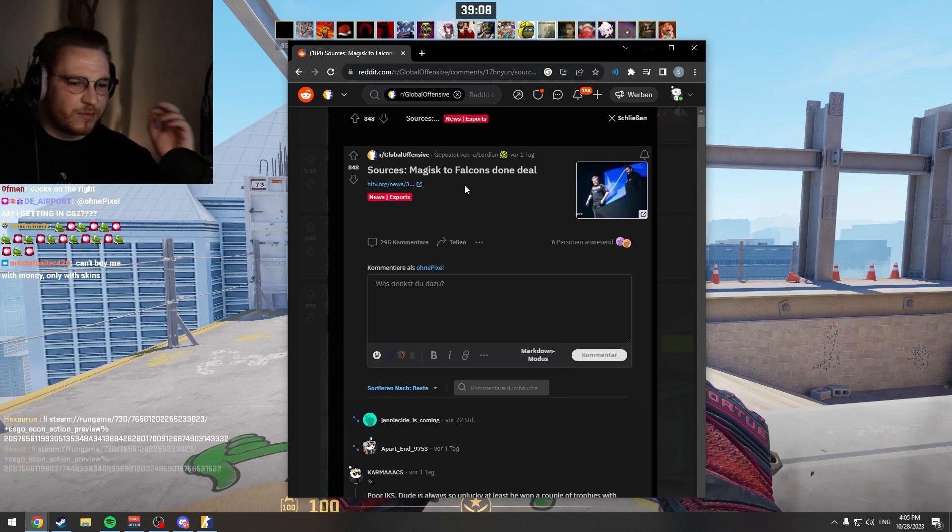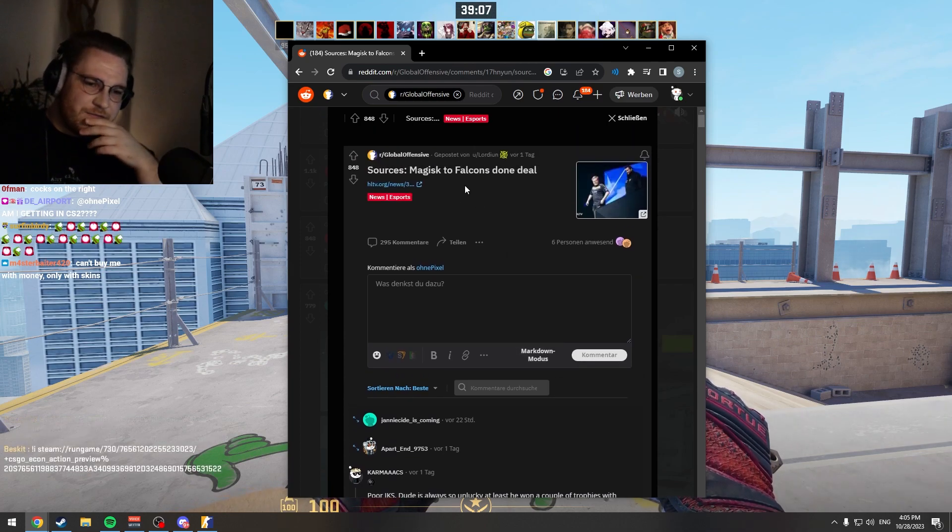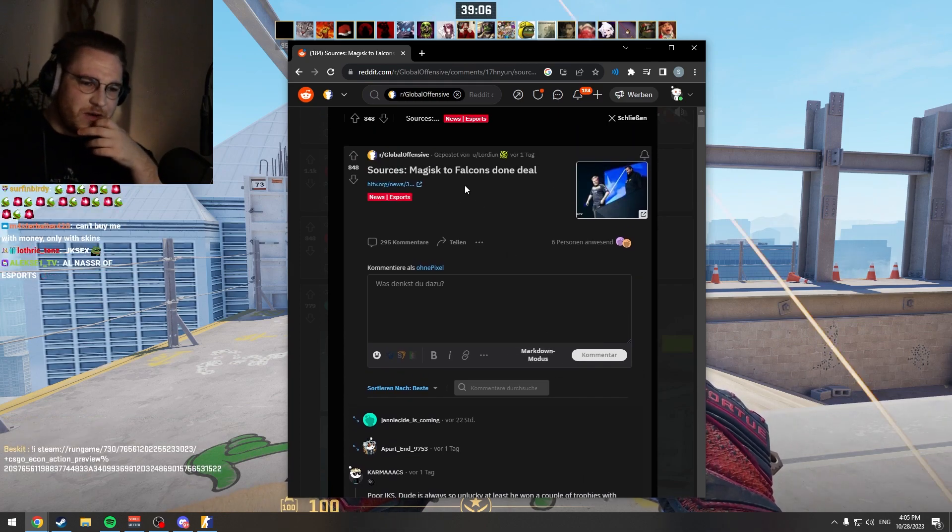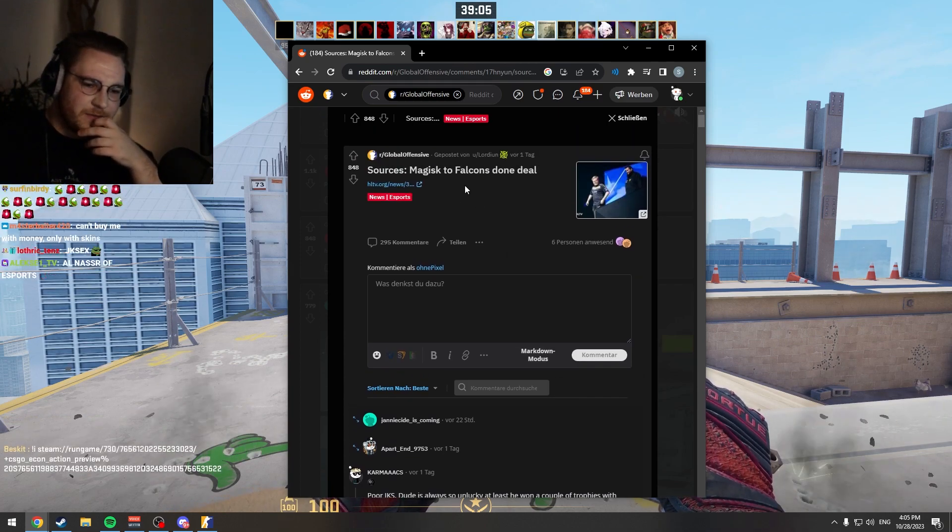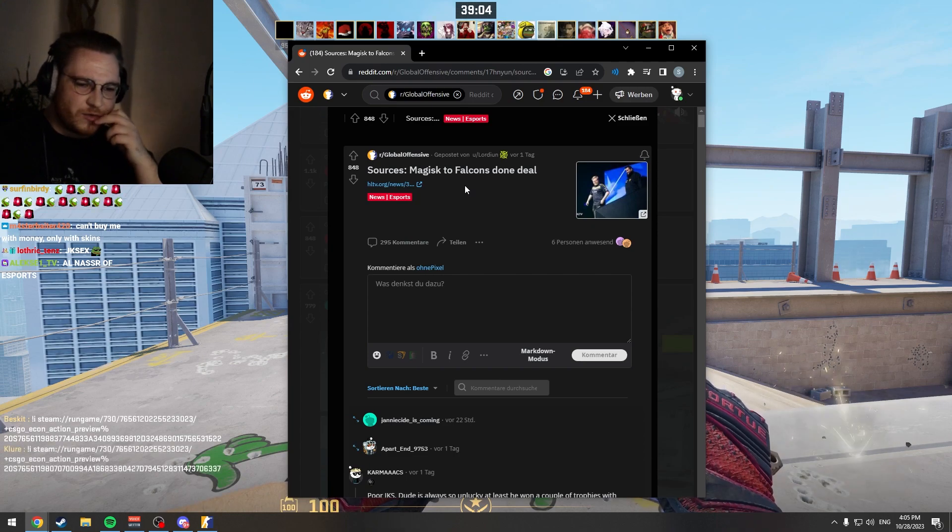Bro, no way. Falcons super roster. That's crazy.